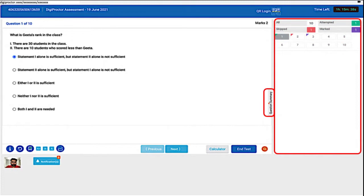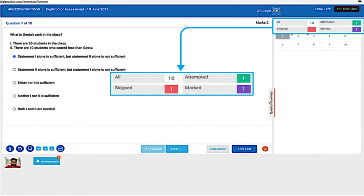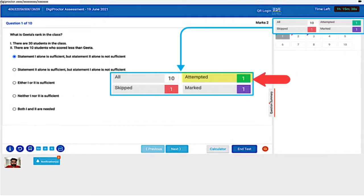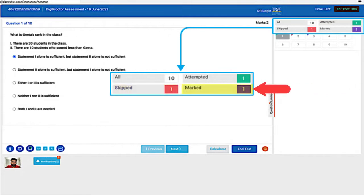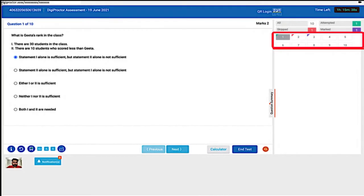You will be shown a pop-up message where you have to confirm that you wish to take a break. A timer will be started which will inform the proctor that you are away on a break and disable the monitoring till the duration of the permitted break time. We will now see the question summary panel, which is on the right of the question panel. The top part contains the summary of questions: 'All' means the total number of questions in the test or section; 'Attempted' indicates how many questions you have answered; 'Skip' means the number of questions you visited but did not answer.